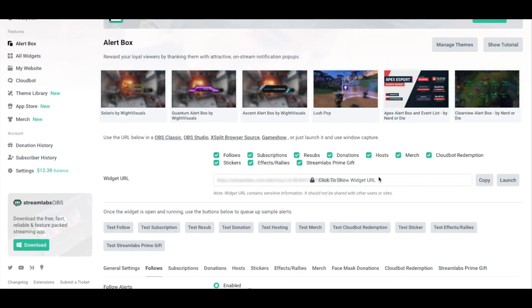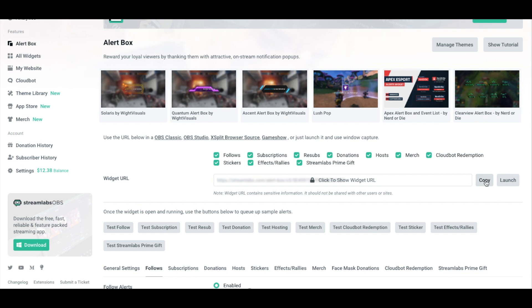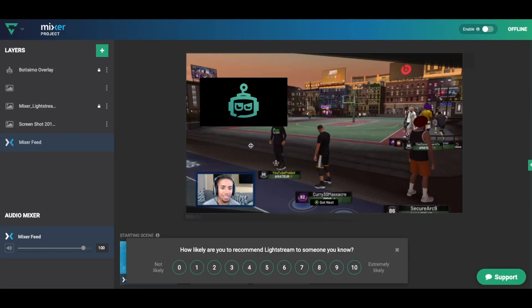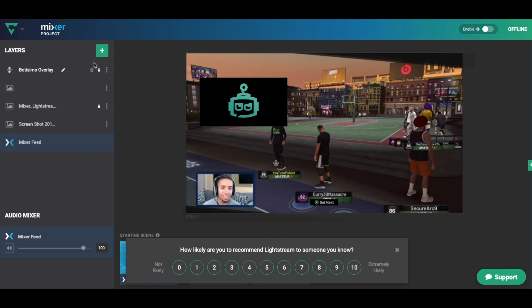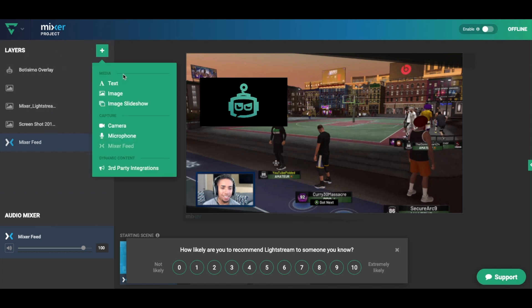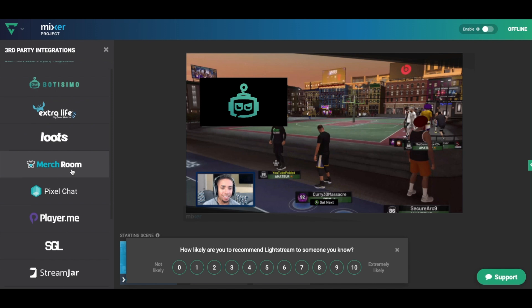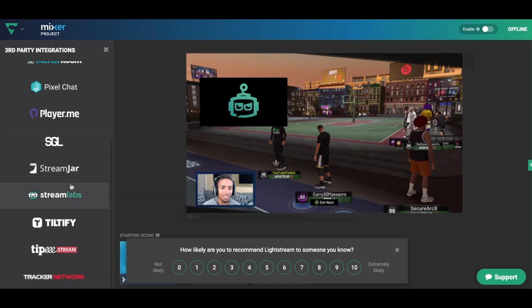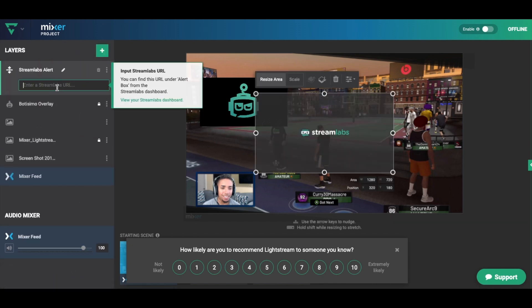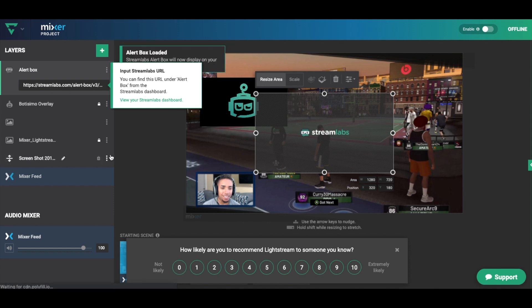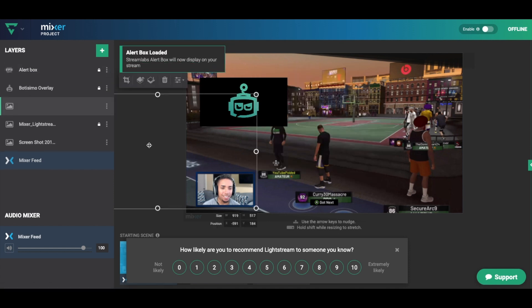The first thing we're going to do before we customize the followers alert is select this widget URL and select copy. Now you want to put this and input it into either OBS or Livestream or Streamlabs OBS, whatever platform you're using to stream or host your overlays. This is where you want to add the browser source.